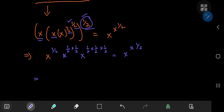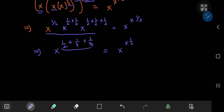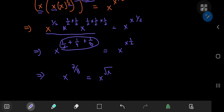This implies that you have x to the one-half, and once again using the laws of exponents, we have the same basis so we can just add up the exponents. So we have one-half plus one-fourth plus one-eighth. This equals x to the x to the one-half. Performing the arithmetic on the left hand side gives you x to the seven-eighths, and this equals x to the square root of x.